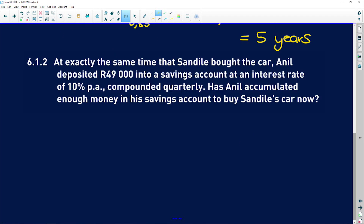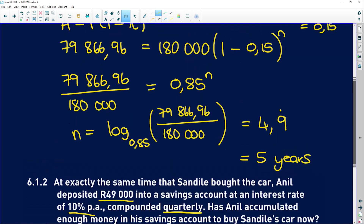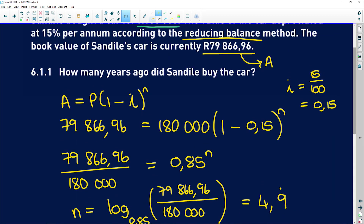6.1.2 says: at exactly the same time that Sandile bought the car, Anil deposited 49,000 rand into a savings account at an interest rate of 10% per annum, compounded quarterly. The question asks whether Anil has accumulated enough money in his savings account to buy Sandile's car now. Remember that Sandile's car is now worth almost 80,000 rand.